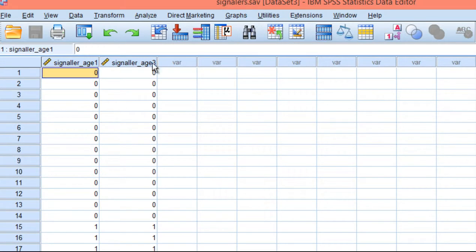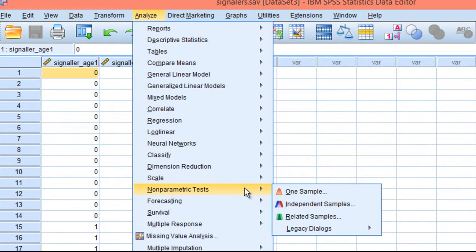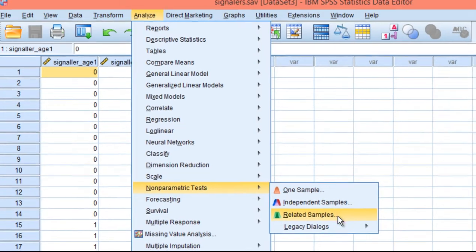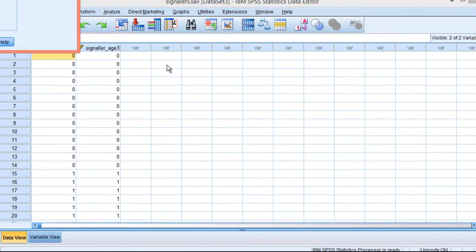So to run the analysis, click on Analyze, Nonparametric Tests, Legacy Dialogues, and Two Related Samples.